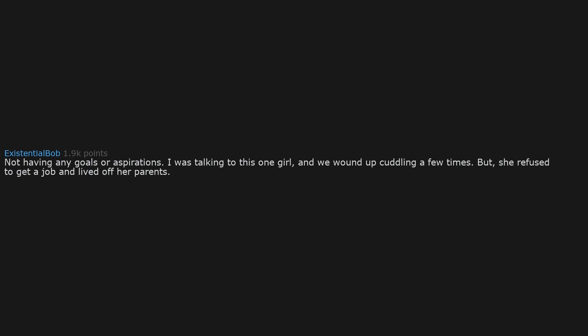Not having any goals or aspirations. I was talking to this one girl, and we wound up cuddling a few times. But she refused to get a job and lived off her parents. She could work, but chose not to and had no plans for later in life. Bye.